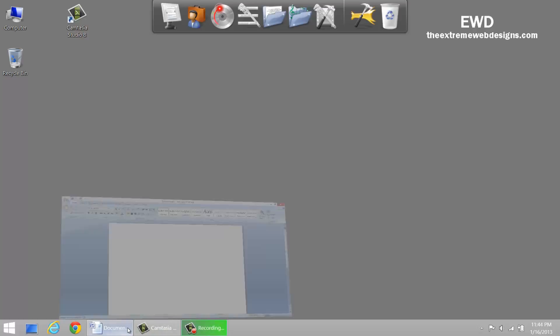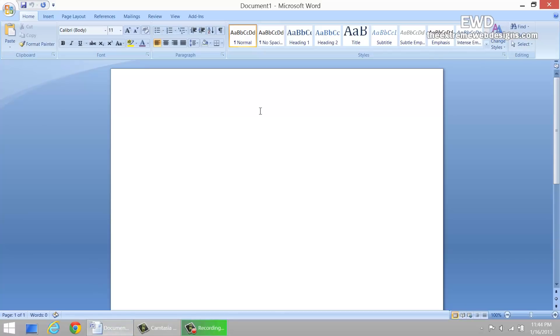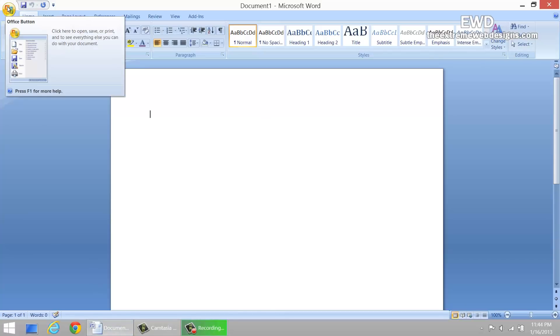To do this, simply open up Word 2007. The first step is to click on the office button icon in the top left hand corner of the screen.